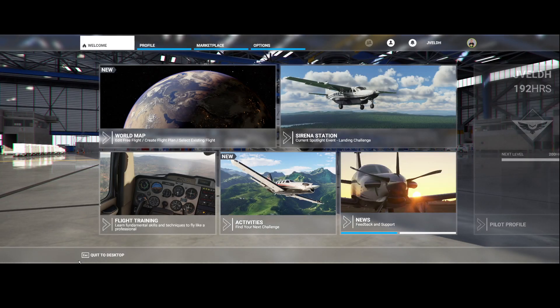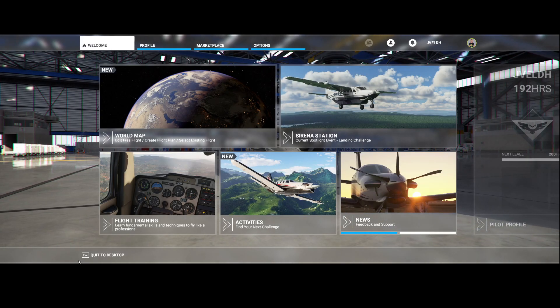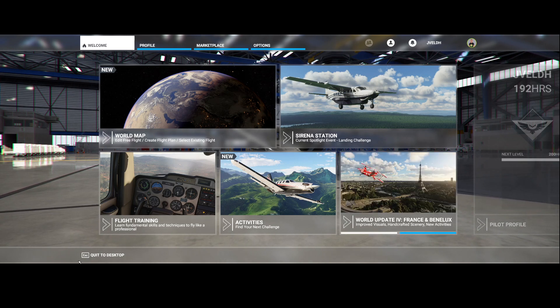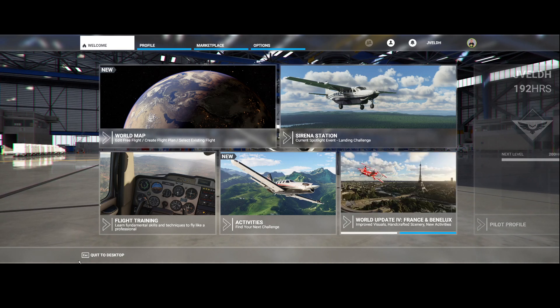Welcome to this new how-to. In this how-to we're going to look at how you can plan flights using the built-in flight planner from Flight Simulator 2020.